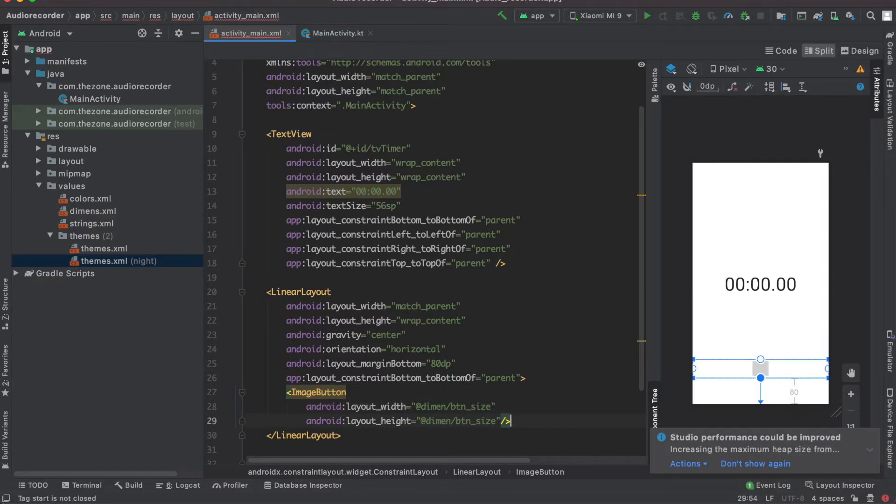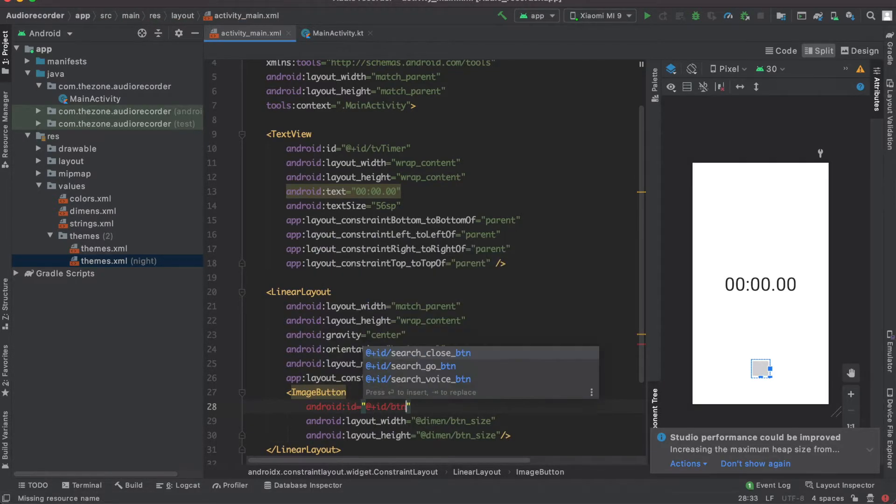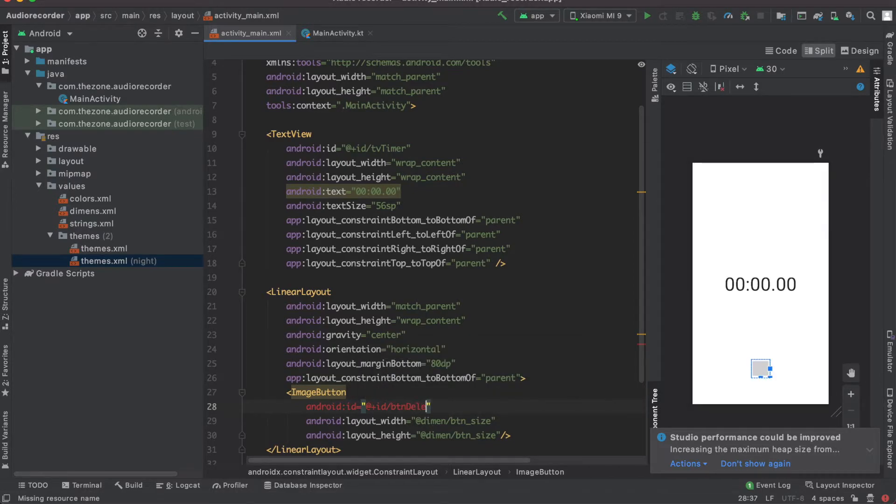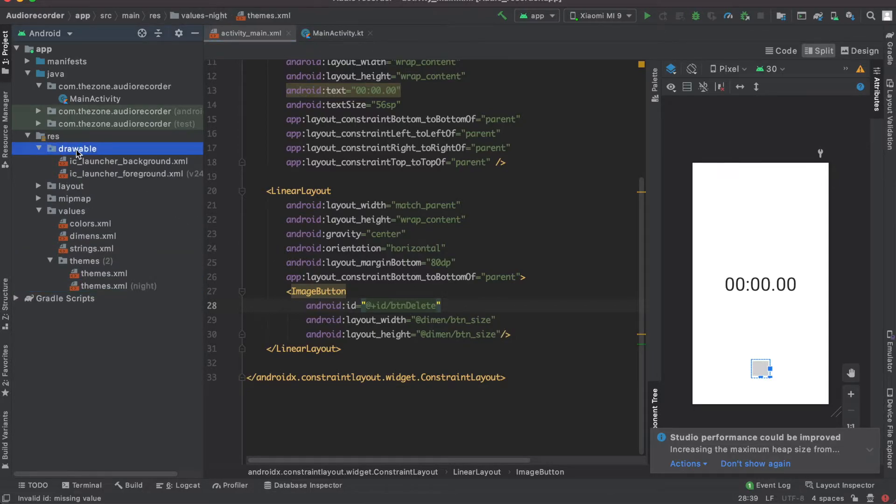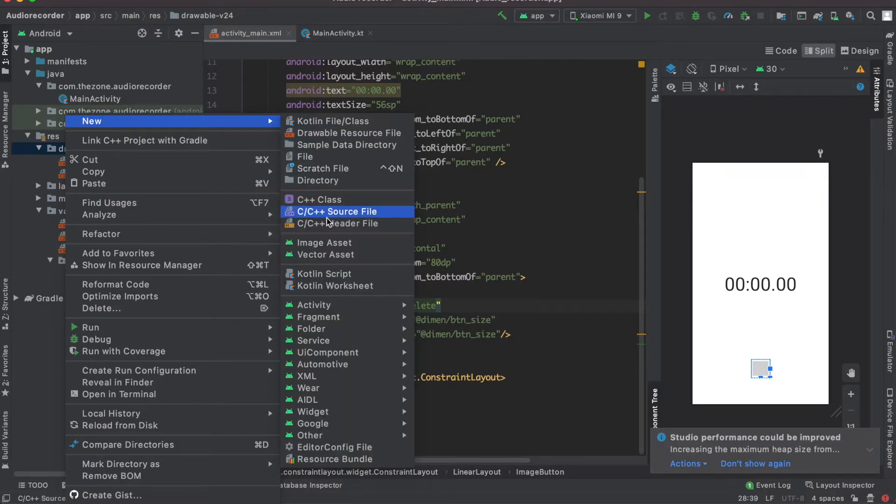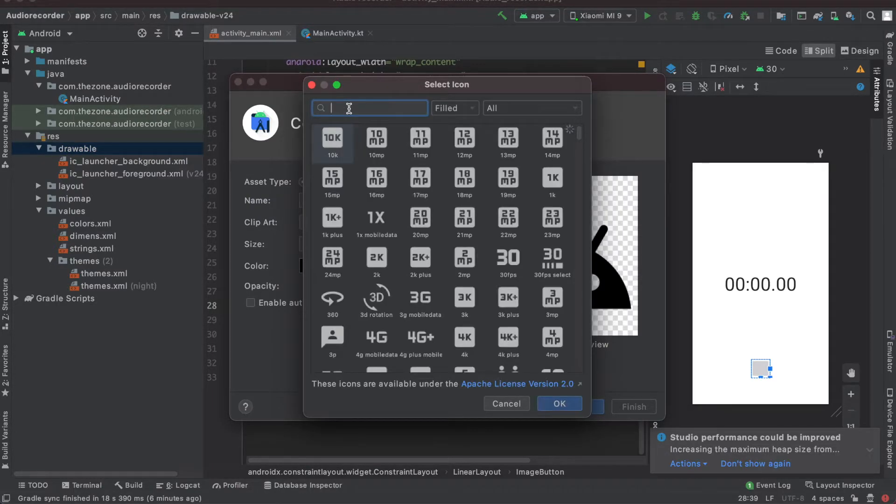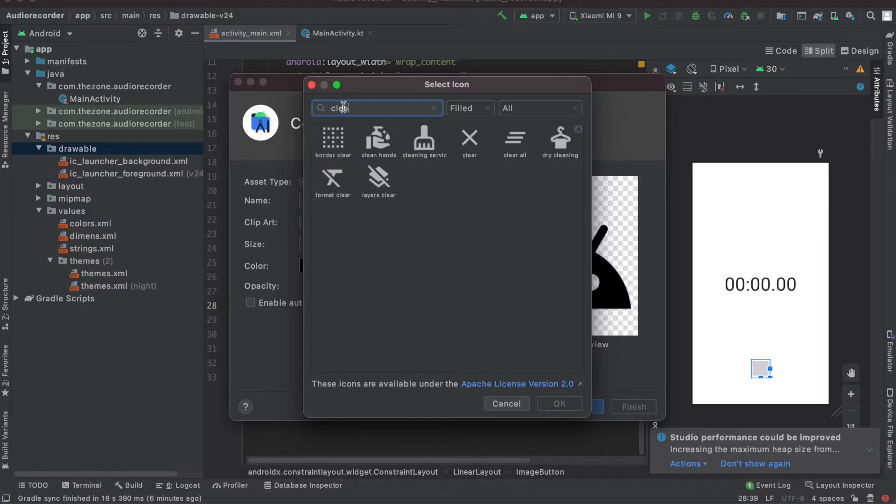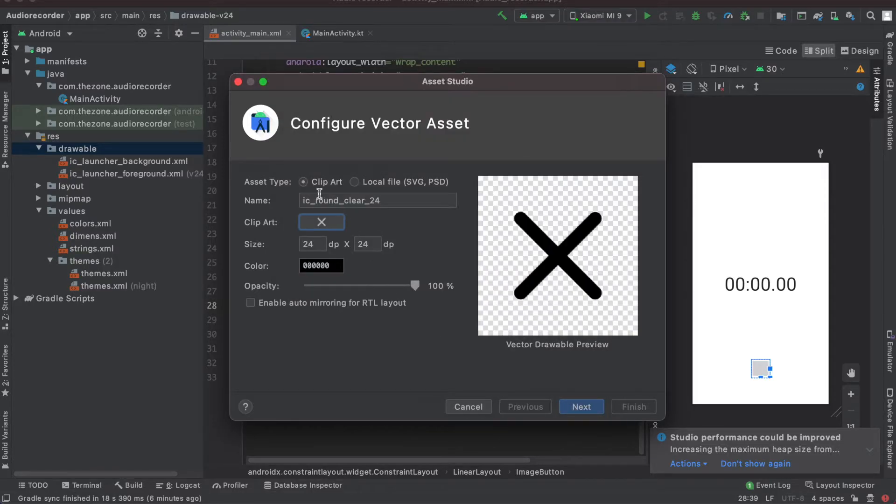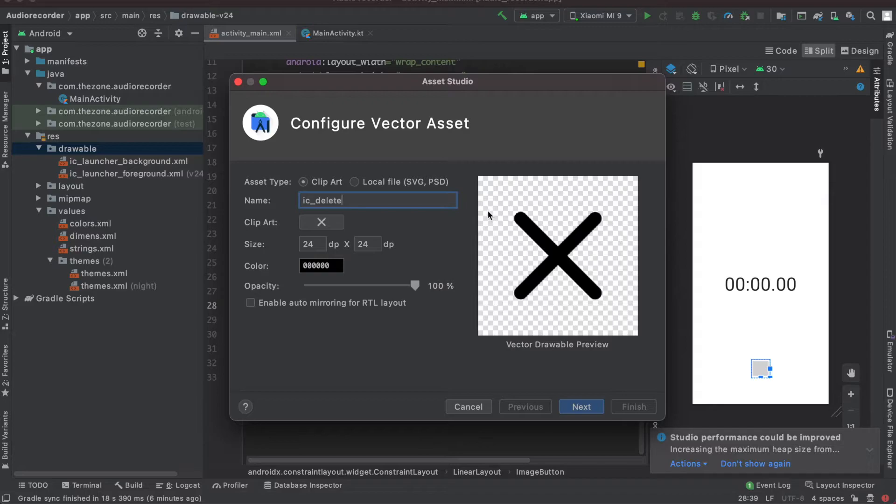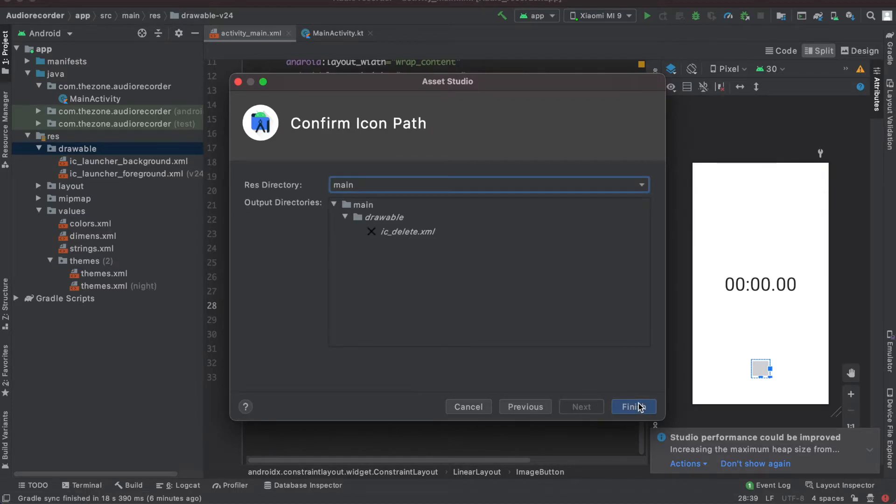Let's create a dimension resource from it, name it button size and use it here for the height. Okay, give it an ID - this is for the delete button. And we need some resources, so in the drawable we'll need a drawable for the delete button. So right click, new vector asset, select the clip art and look for clear. It's like this one, and here the edges are sharp, I'd like them to be round. Hit ok, rename this to ic delete and set the size to 32. For the color, let it black, we'll deal with it later. Next, finish.